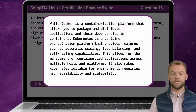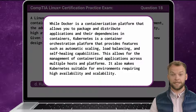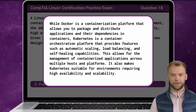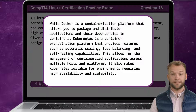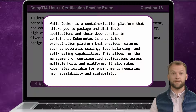While Docker is a containerization platform that allows you to package and distribute applications and their dependencies in containers, Kubernetes is a container orchestration platform that provides features such as automatic scaling, load balancing, and self-healing capabilities. This allows for the management of containerized applications across multiple hosts and platforms, making Kubernetes suitable for environments requiring high availability and scalability.